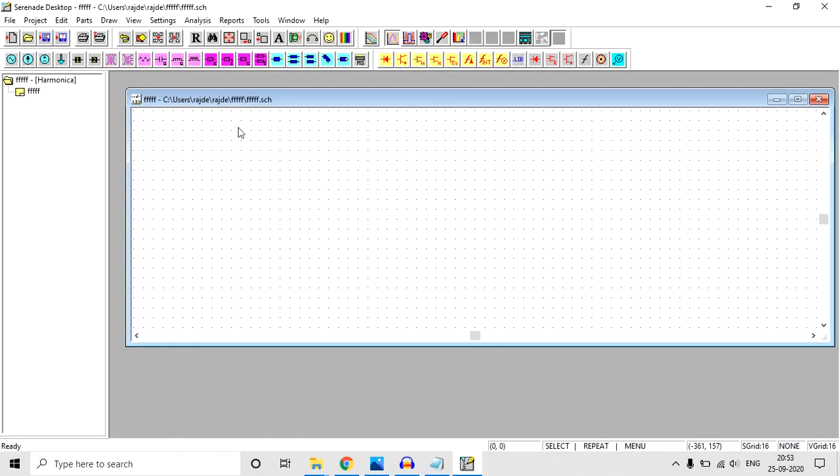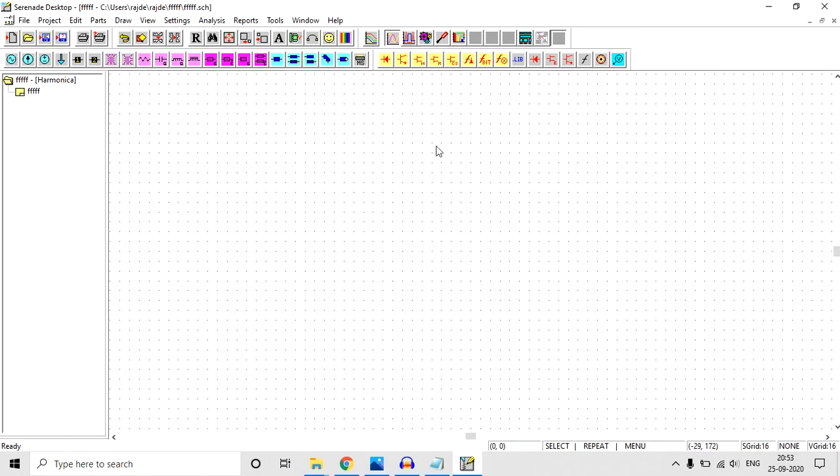And here we have the schematic window. We can do fun activities here. We can do many types of simulation here, but to know all of those things you need to wait for my next video.